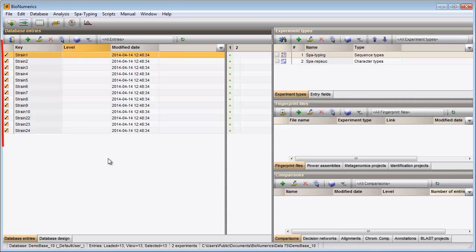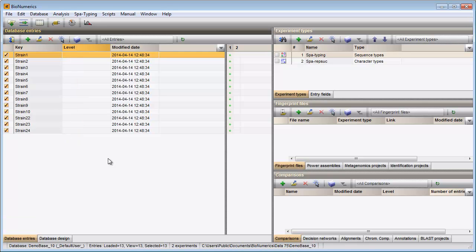The entries are displayed in the database entries panel and are automatically selected. For each experiment defined in the database, there is a column present in the Experiment Presence panel. A colored dot is displayed if a sequence is present for an entry-experiment combination.